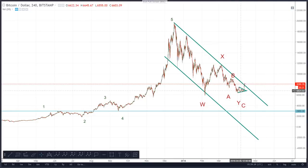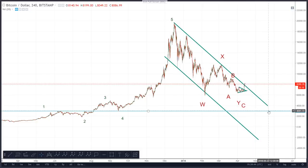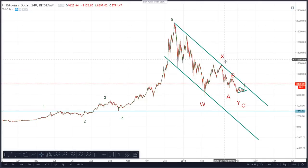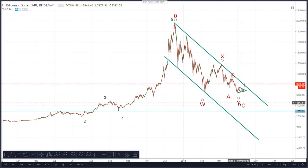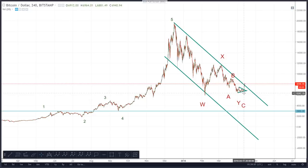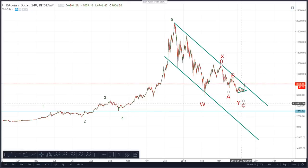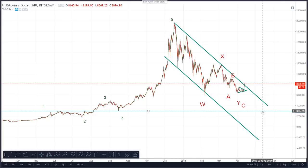So first of all, this is the Bitcoin four-hourly chart right here. As you know, I've been forecasting a move down to three thousand dollars. I was looking at it being a W-X-Y pattern, and then I did suggest the possibility of a W-X-Y-X-Z, with Y being at around four thousand three hundred, then an X wave, followed by a Z wave coming down to three thousand. However, that may need to be slightly adapted as price is coming slightly higher than expected.